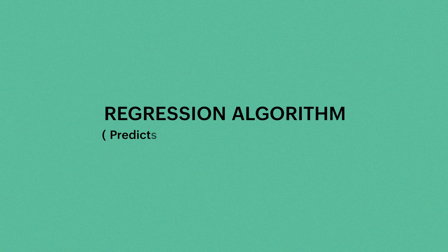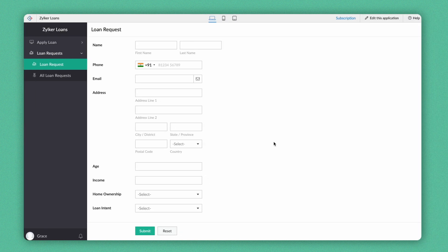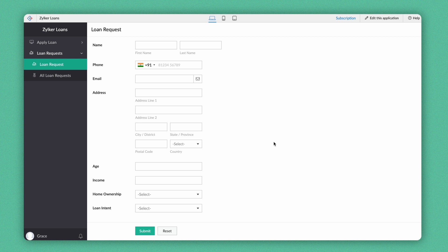Next, let's see how we can use the Prediction model to predict numeric values. The screen you see now is the Loan Request form. Let's build a custom prediction model in this form to predict the maximum loan amount the customer would be eligible for. Since the outcome will be a numerical value, Zoho Creator will automatically use the Regression Learning algorithm to predict the value.